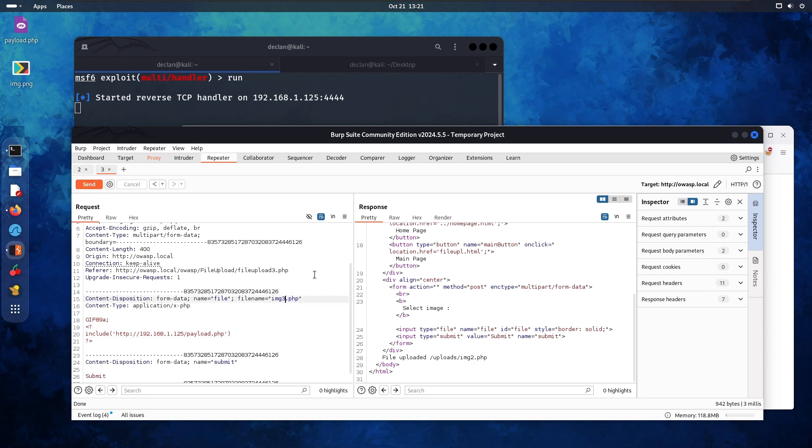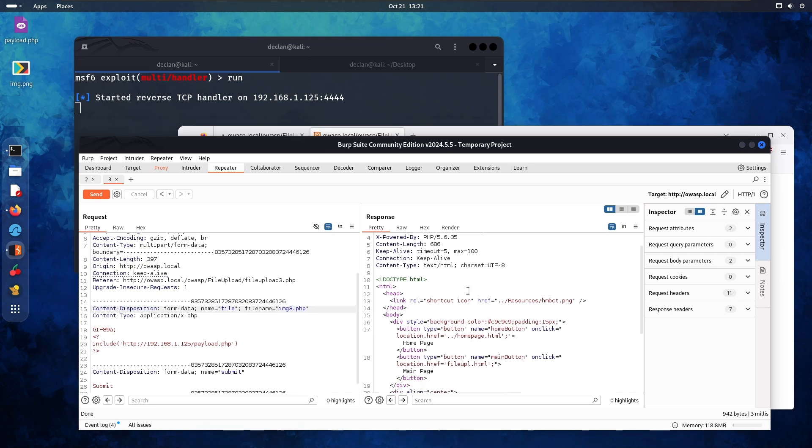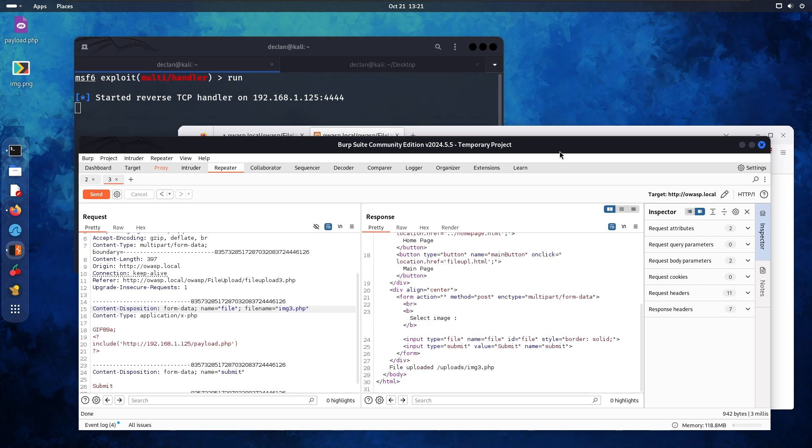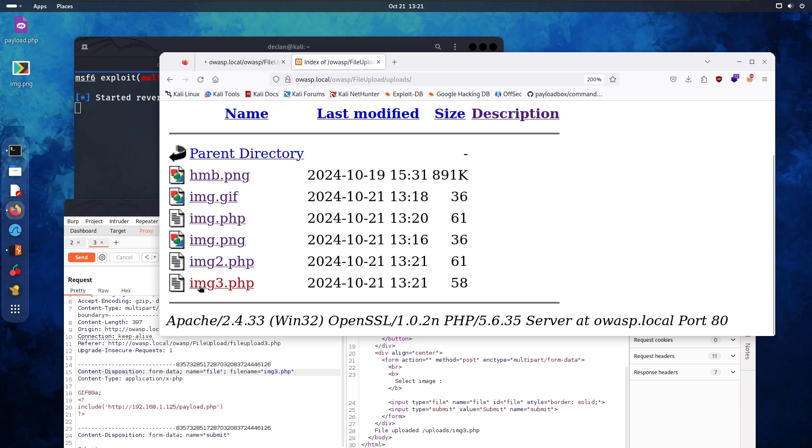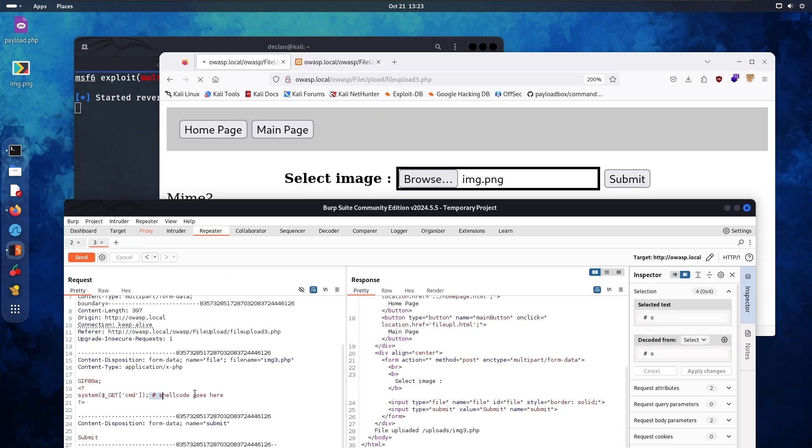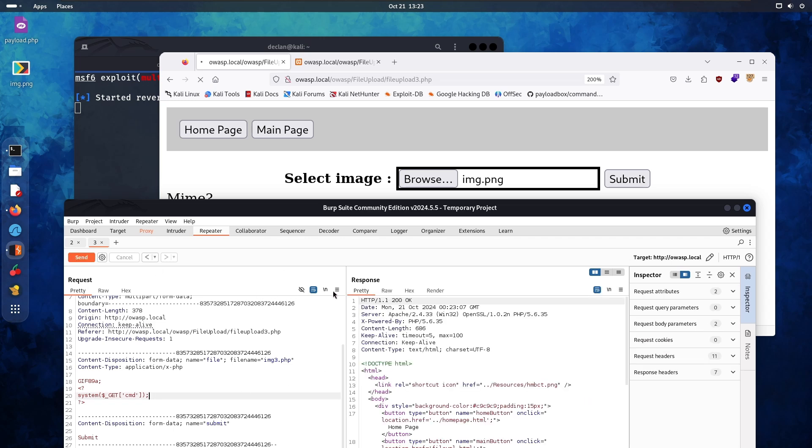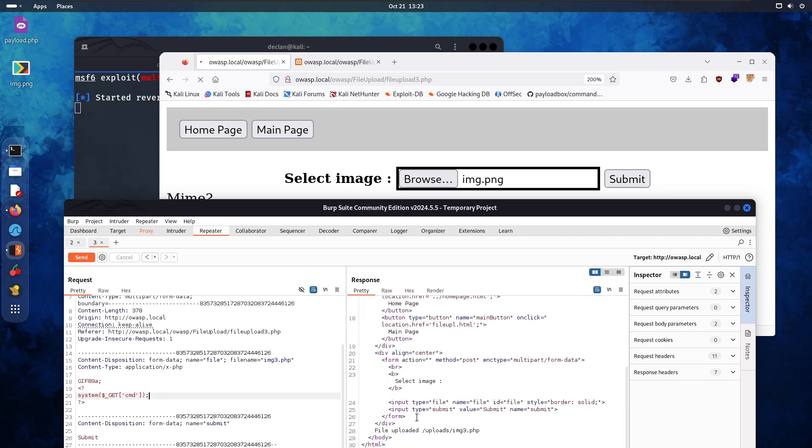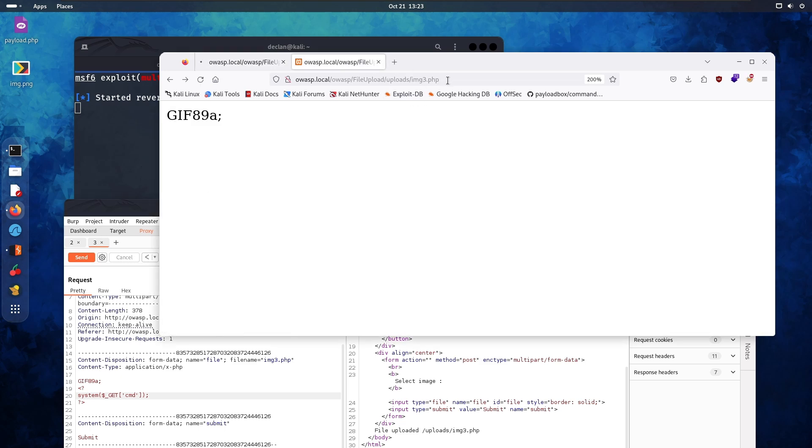Image three dot PHP. Let's try that. Says it uploaded again. So let's go back and test it. Upload three. There we go. We're going to try this one again and see what happens.